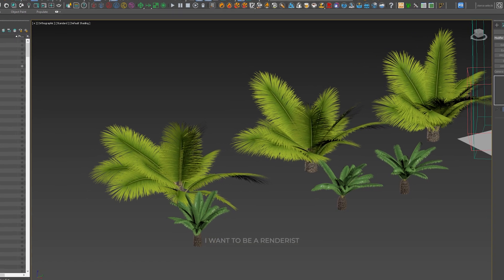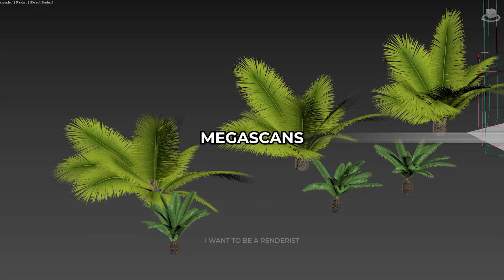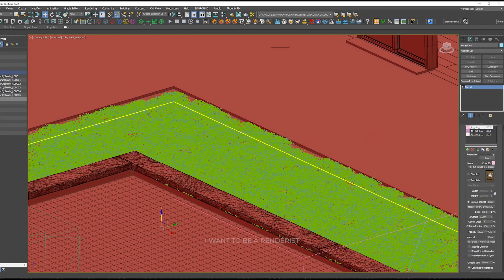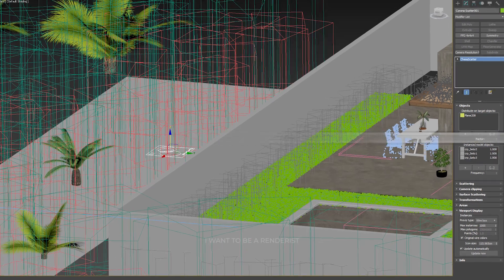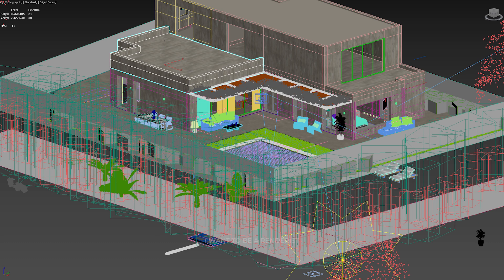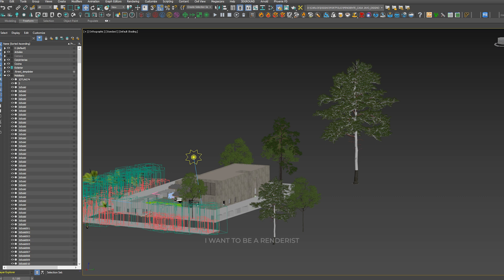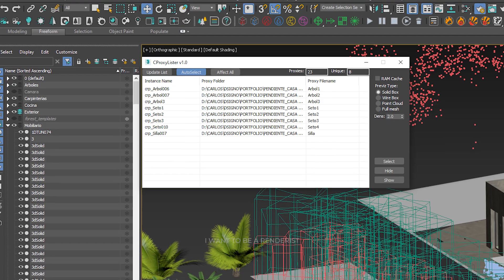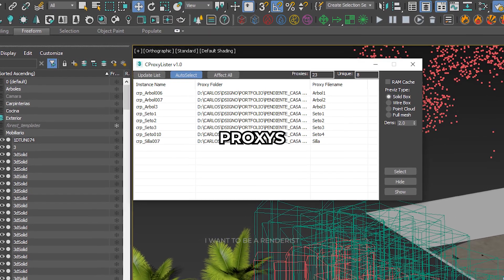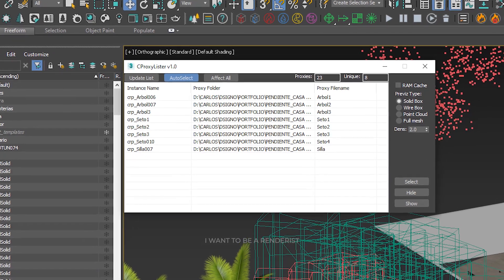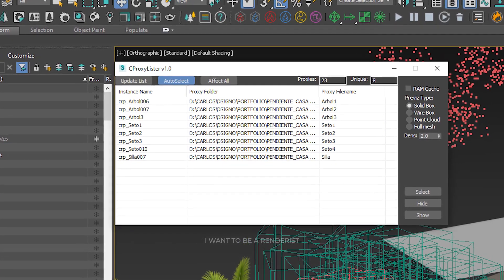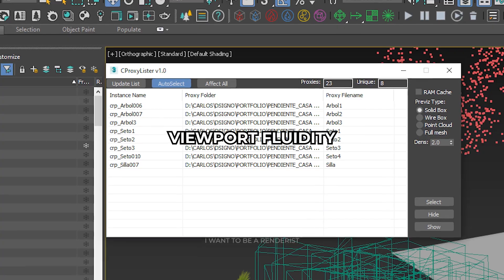The vegetation models are downloaded from MaxTree and Megascans. He used Forest Pack for the vegetation and trees and Corona Scatter for the grass. He always creates a scatter for each zone in order to optimize the speed of the scene, as it is important to remove computational load from the render engine and hide the ones that are not being worked on at that moment. It is also very important to create proxies, both in vegetation and in normal modeling, since a scene very loaded with polygons suffers a lot for the fluidity of the viewport.